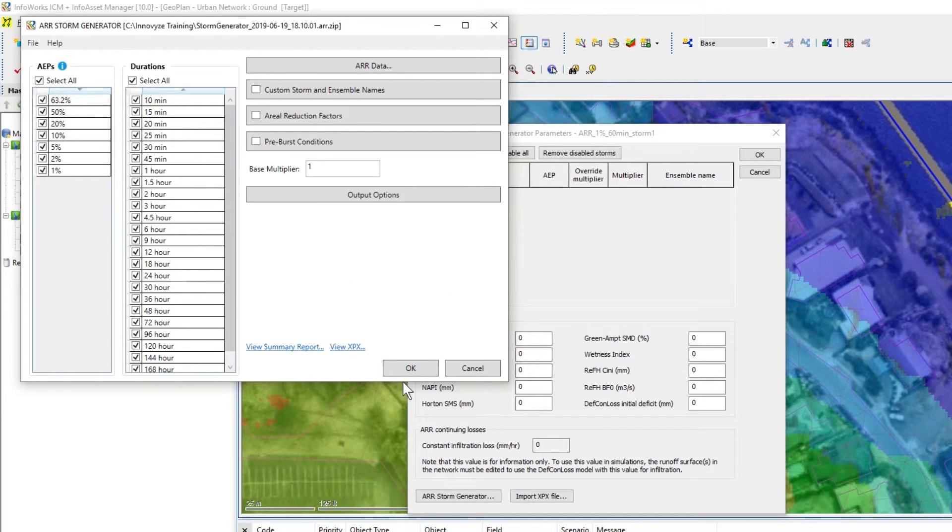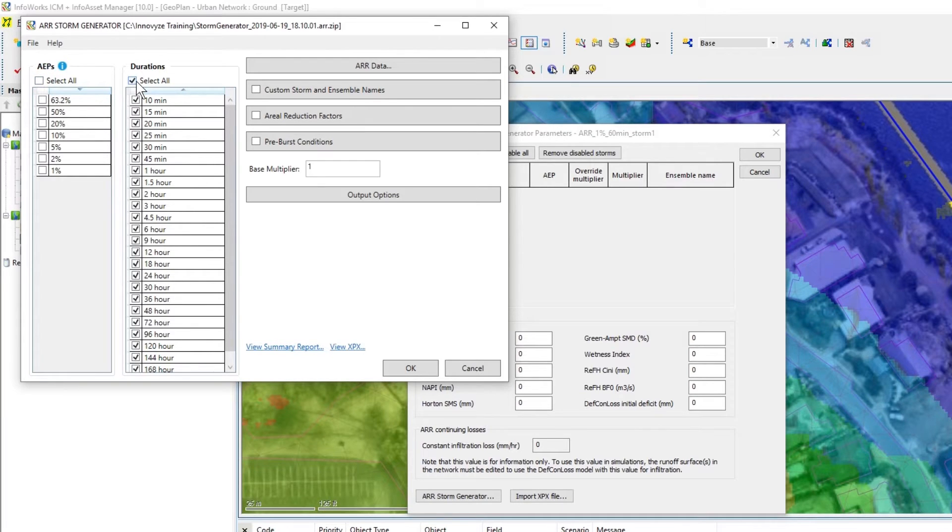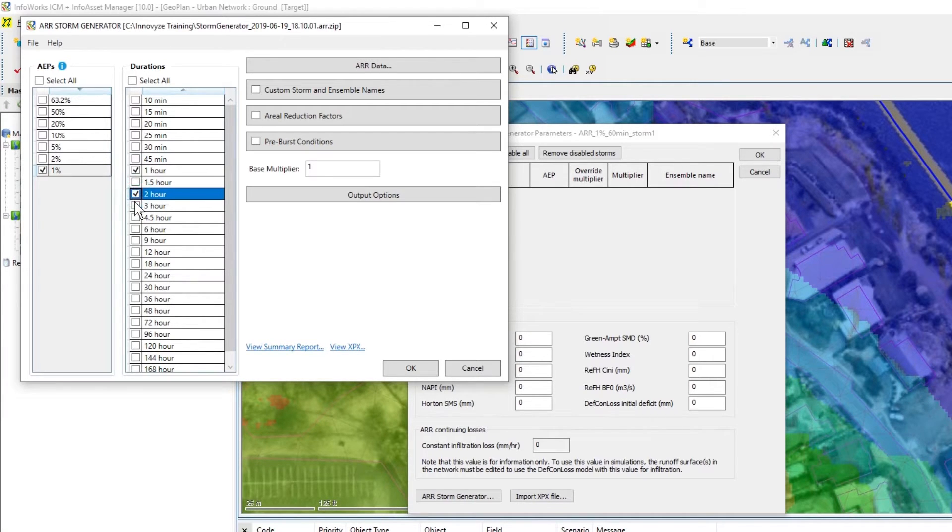Click OK and we'll now see the AEPs and the durations populated. We're going to uncheck the select all and just do the one percent one hour, two hour and three hour.